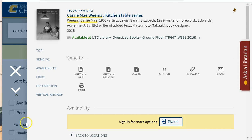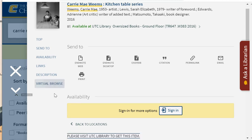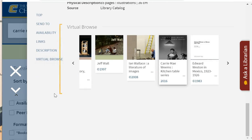One thing that can be lost in an online environment is the ability to browse the stacks of a library's physical book collection. Fortunately, the library's quick search or catalog has a virtual browse feature that allows you to see where a book would be shelved in the context of the books surrounding it in call number order. This three-minute tutorial will walk you through two ways to use this feature.